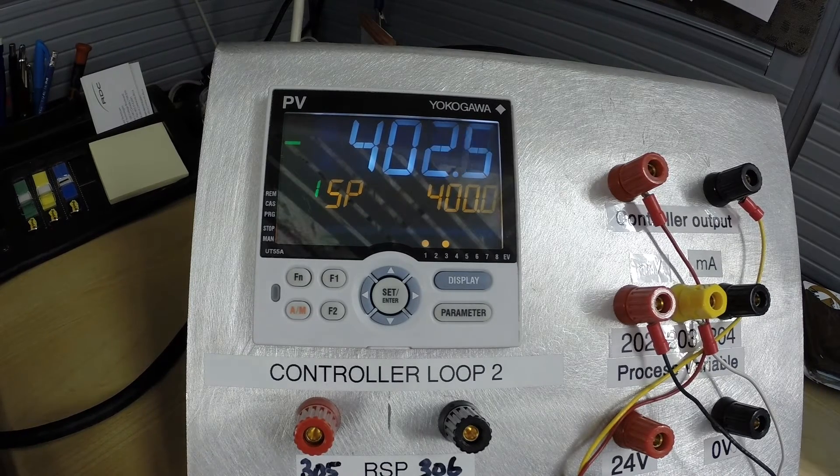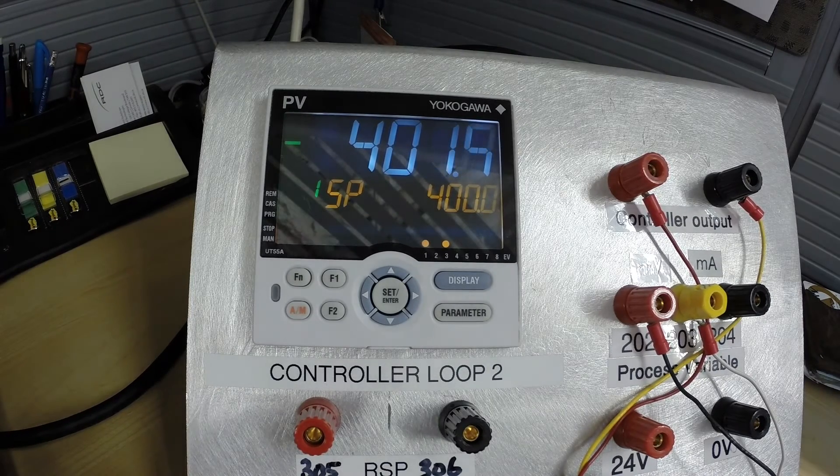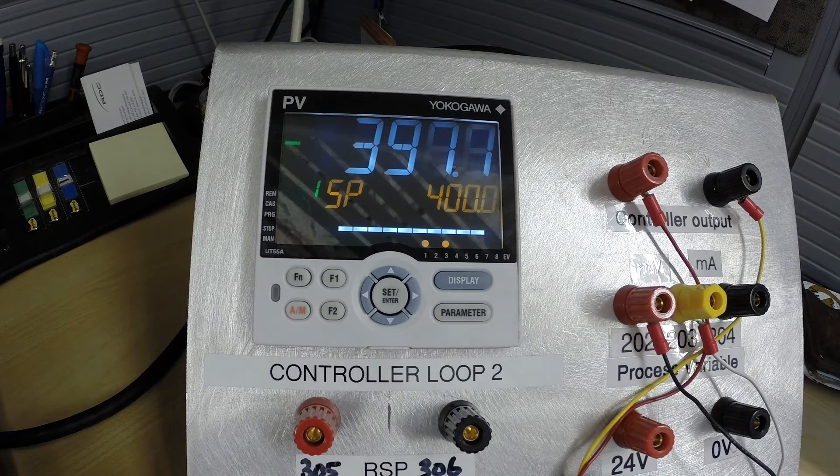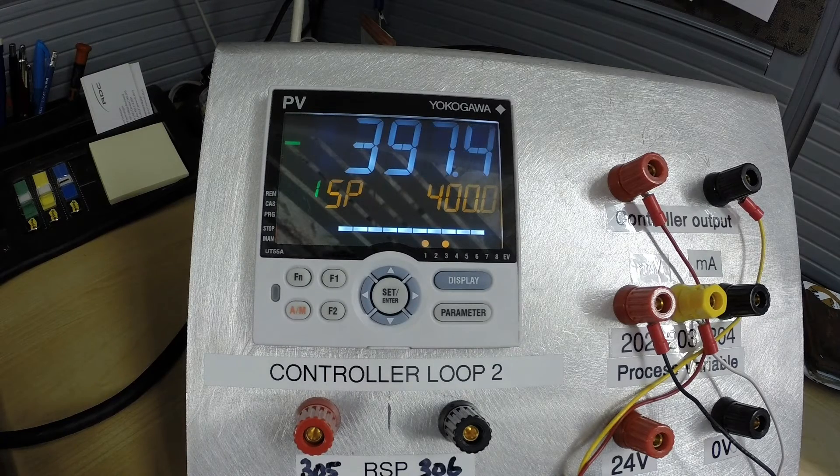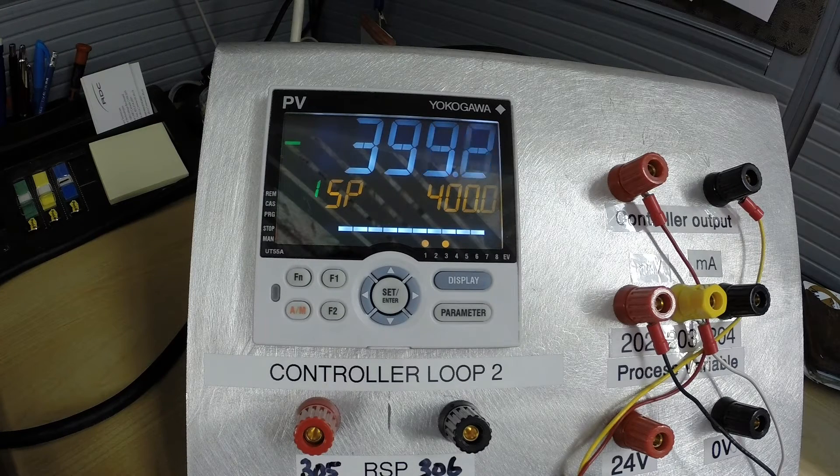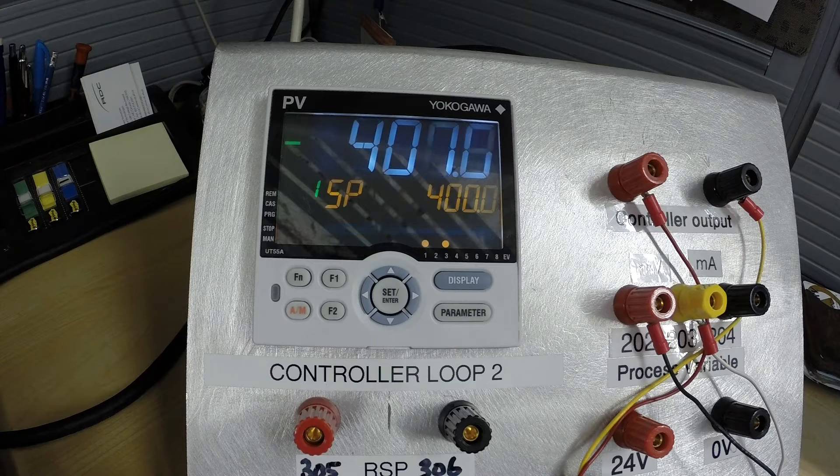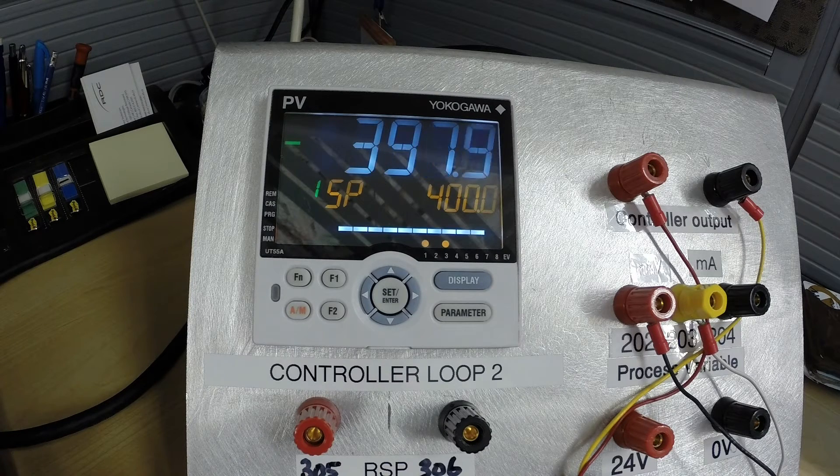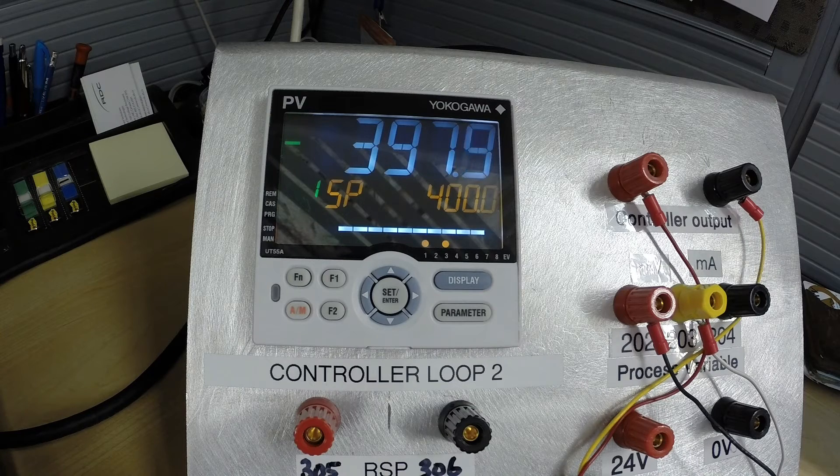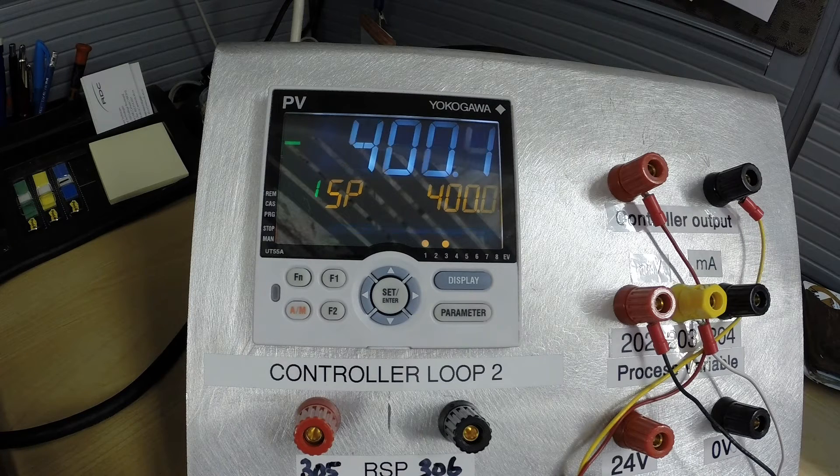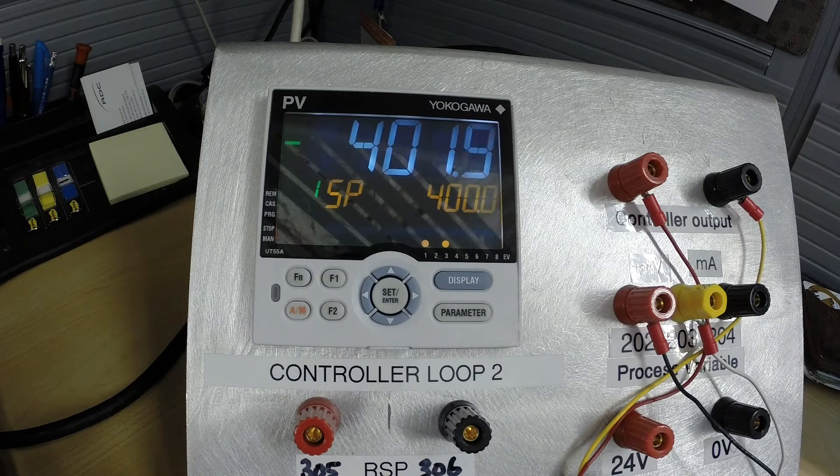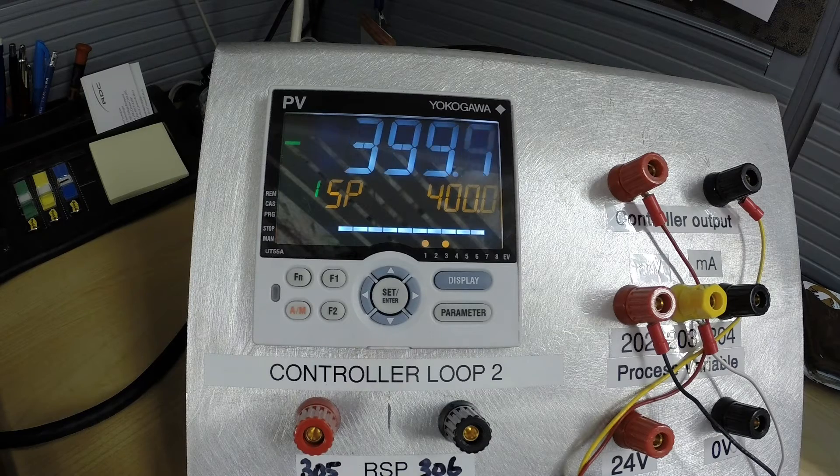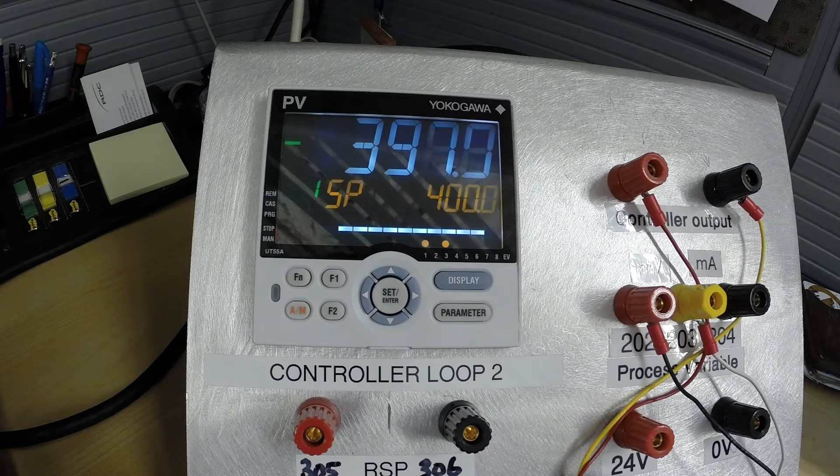And you can see that the controller is responding very quickly to our set point change. You can see now that our controller is hovering around its 400 degree set point change, so it is in fact controlling our simulated process. We can achieve tighter control through different types of tuning which we will learn about later on in this course.